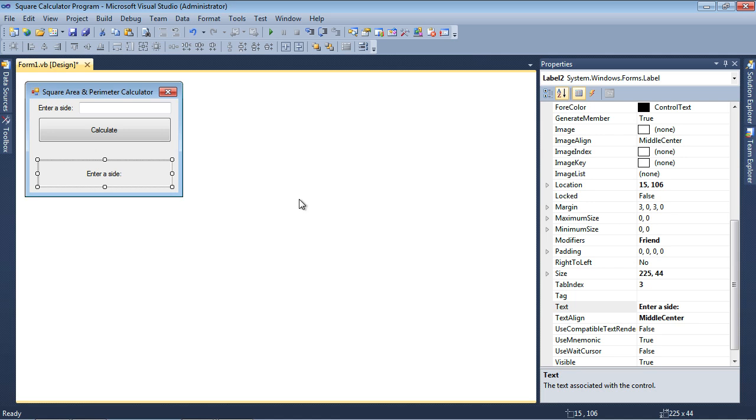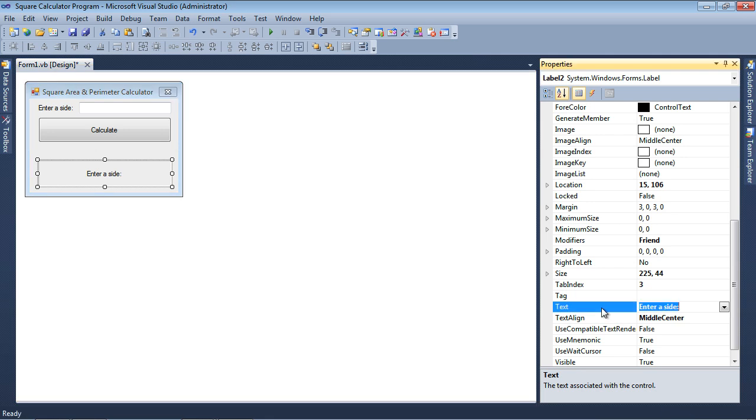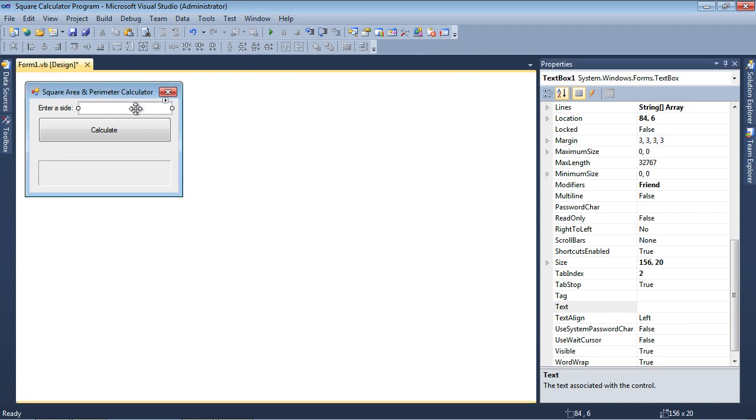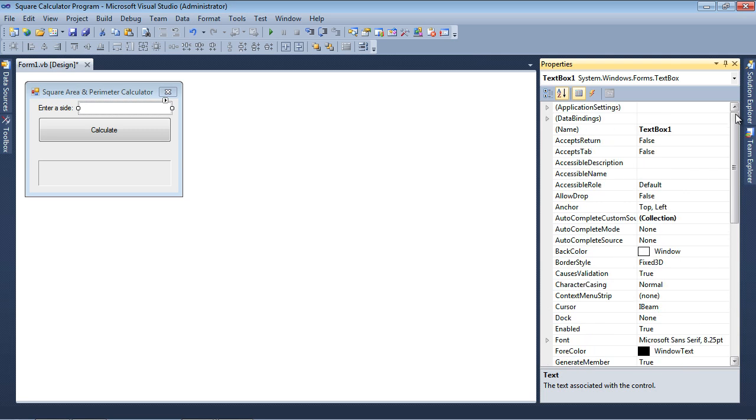All right, now initially that text box is not supposed to have anything in it, so I'm going to double-click on the text property, delete, press Enter. All right, let's go ahead and give names to the various items here. So this is going to be TXT, and we'll just simply call it Side.